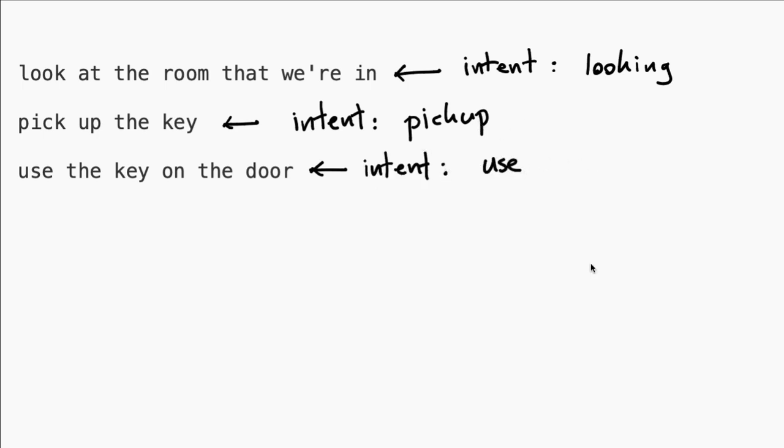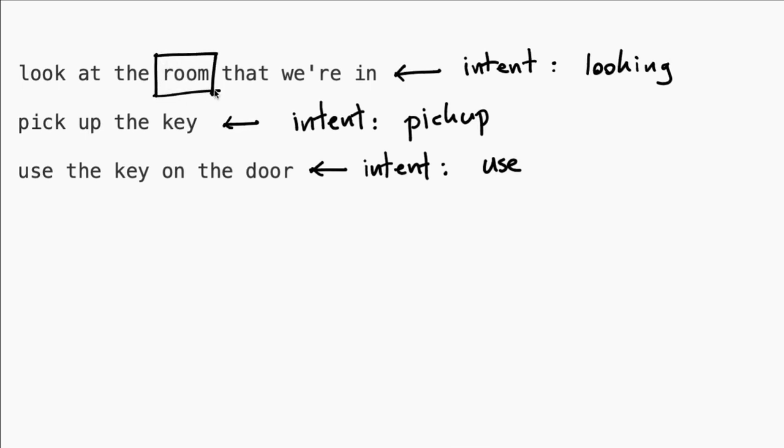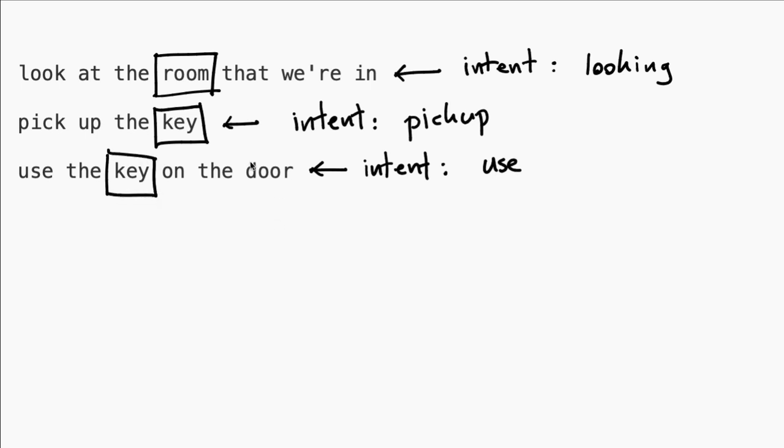We should also be aware of the fact that we have entities. What are we looking at? The room. What are we picking up? The key. And if we're using items, then typically we have the item that we are using and the item that we are applying it to. And these are all entities that we have to detect.